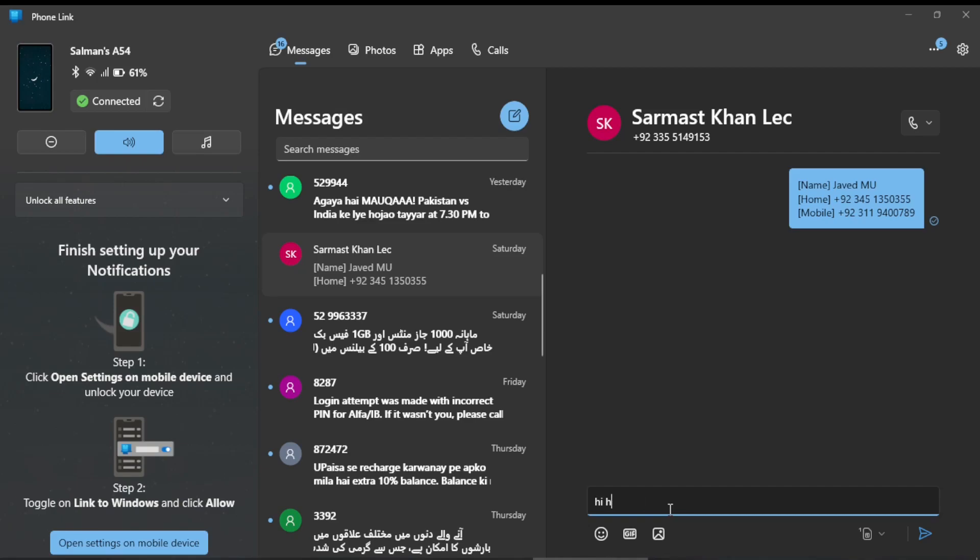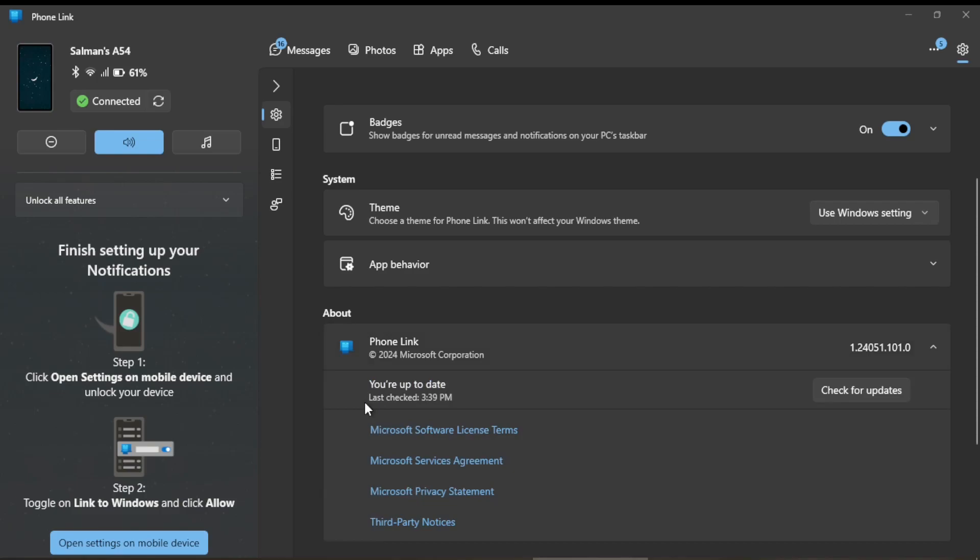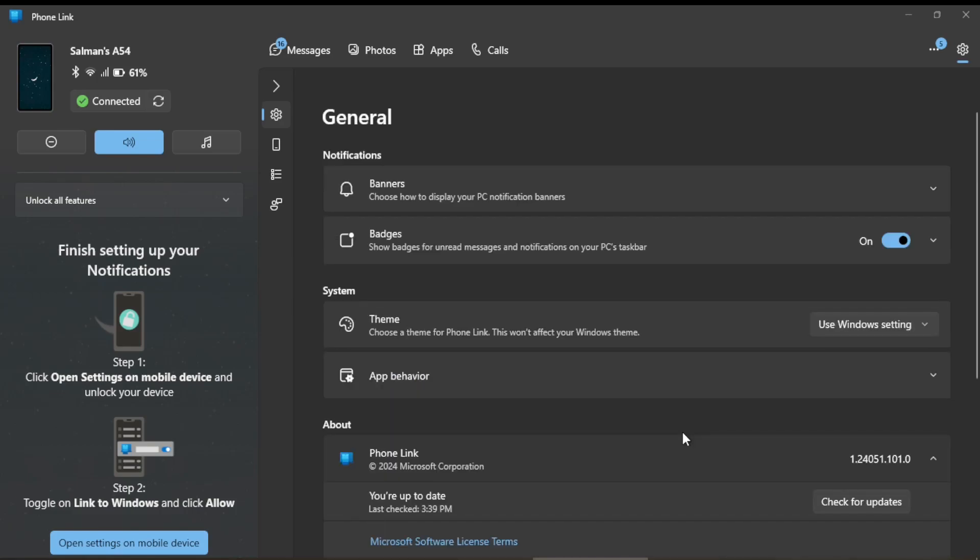Similarly, you can come to the Settings button and can change the setting at this position. Your Link—you can check whether it is updated or not. So check for updates. Your app is updated, last check 3:39. I have checked this today. And this way you can control your mobile from your Windows app. So have good time and thanks for watching.